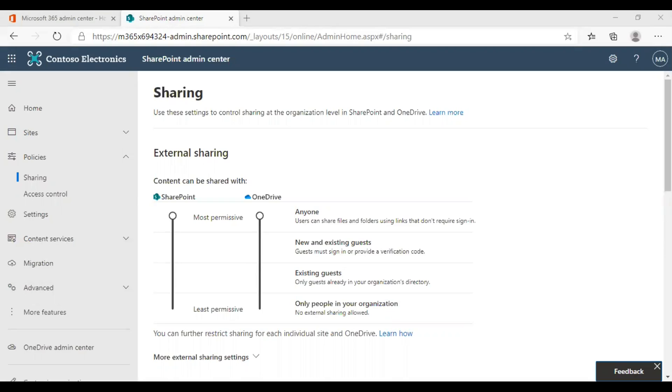If you are choosing anyone, with this option, anyone who has the link to the file or folder can access without authenticating. It also allows users to share sites with new or existing guests who authenticate.